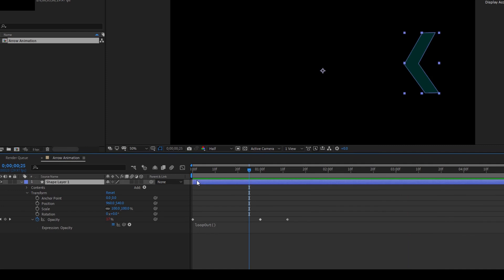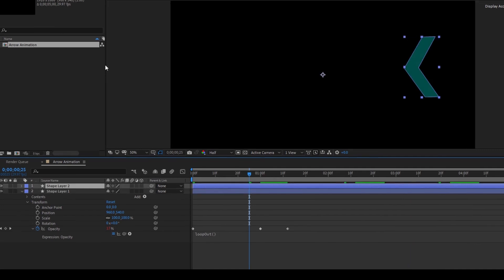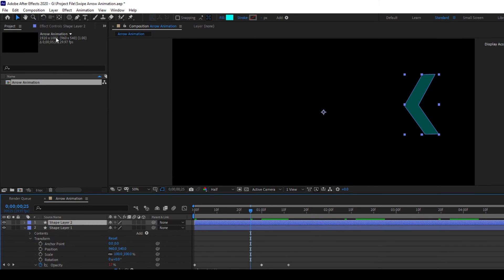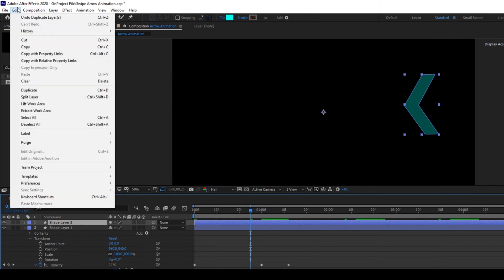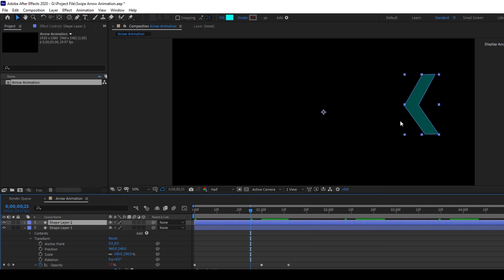Now I'll hold Ctrl on my keyboard and hit D on the keyboard so that the layer gets duplicated, or you can go to edit and simply hit this duplicate button. Now I'll move this layer towards the left.